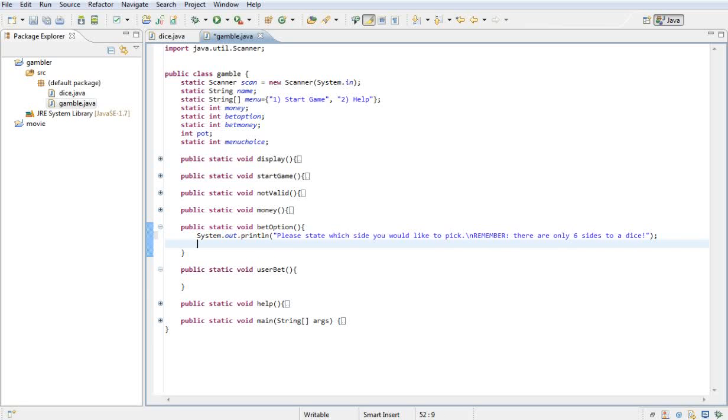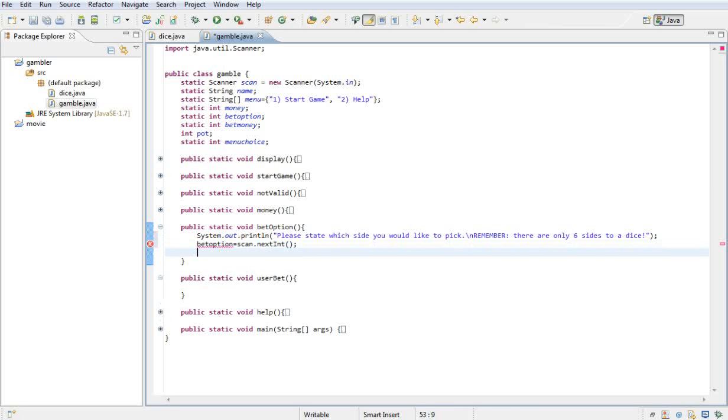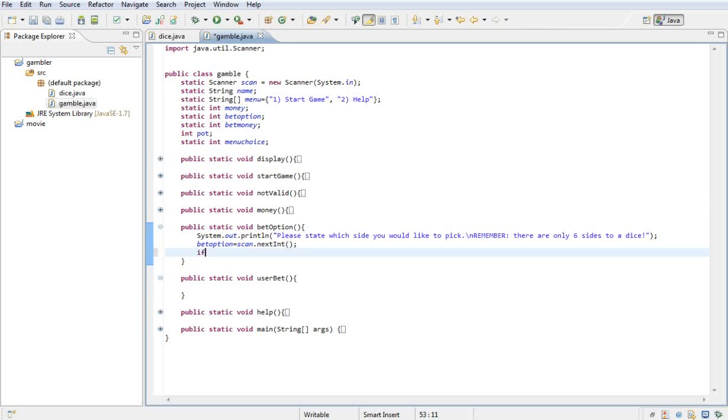And then whatever they put in I want to store in the variable that I got up here called bet option. So I'm gonna go bet option is equal to scan dot next int. Okay, and then I want to do an if statement.